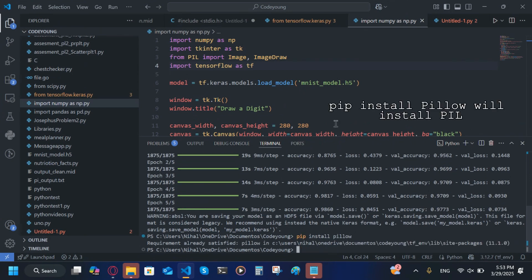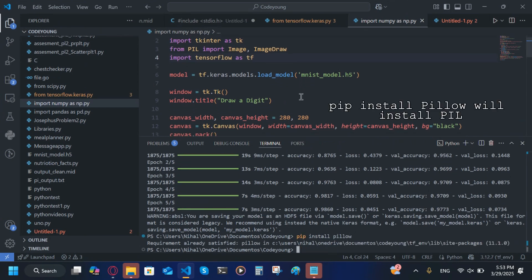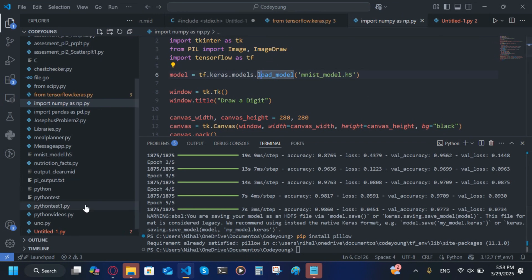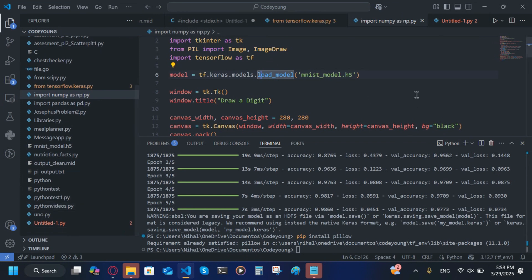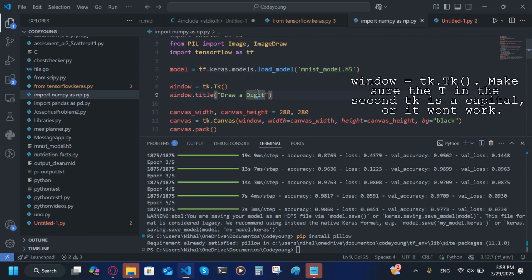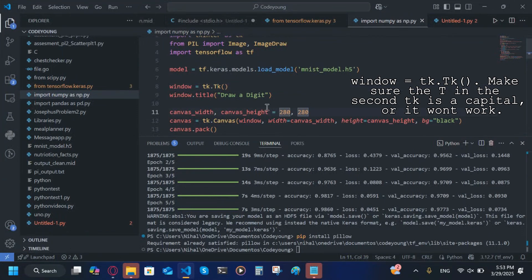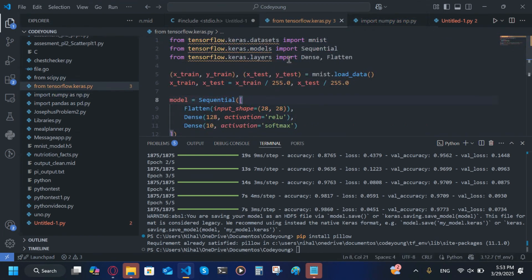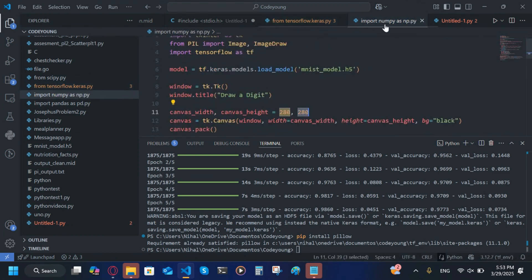After you do that, we're going to write model = tf.keras.models.load_model('mnist_model.h5'). This is the model we created using the previous code. window = tk.Tk(). window.title('Draw Digit'). So this will help our user know we have to draw digit.